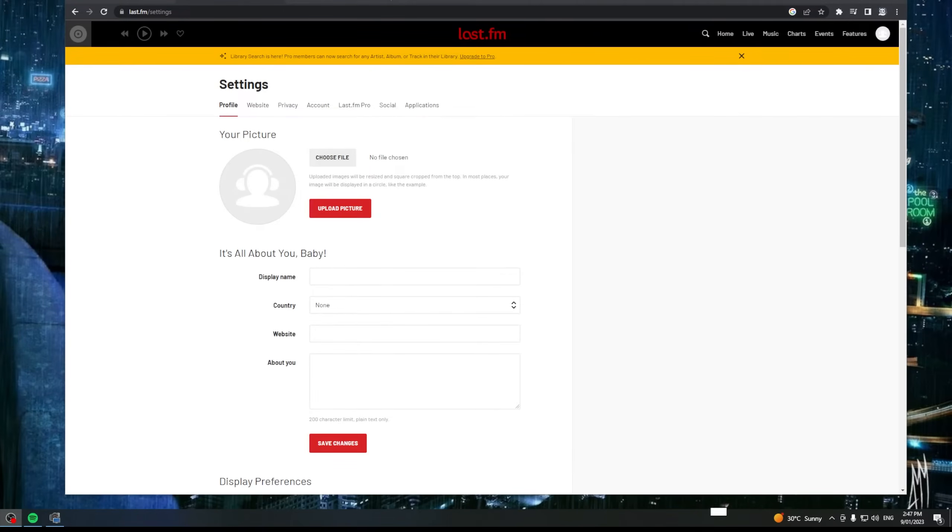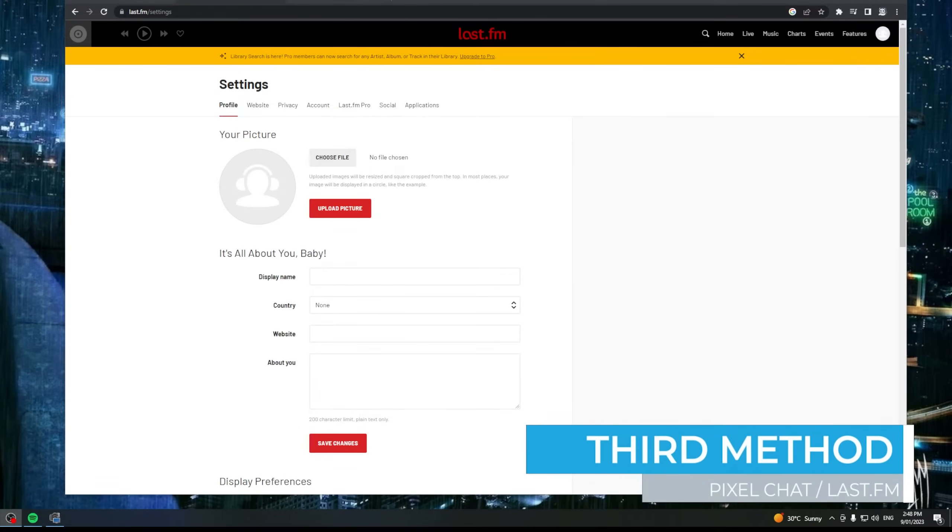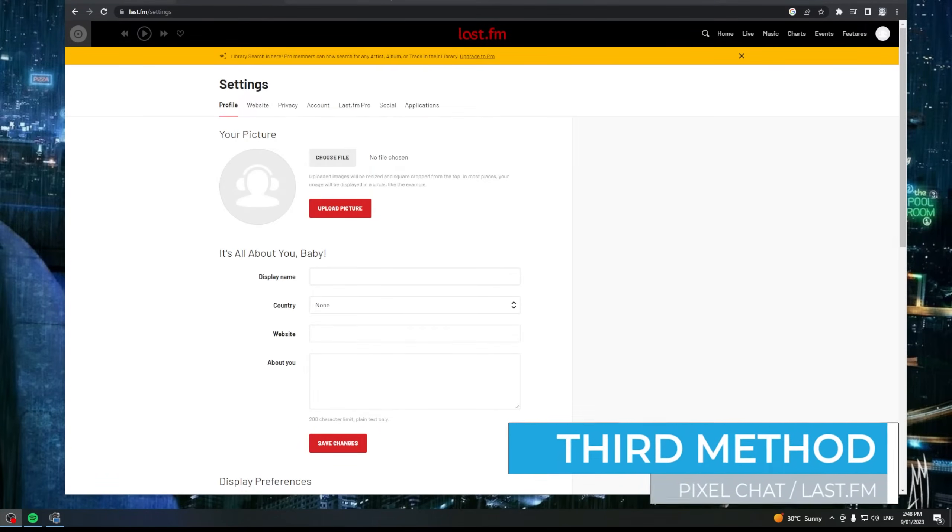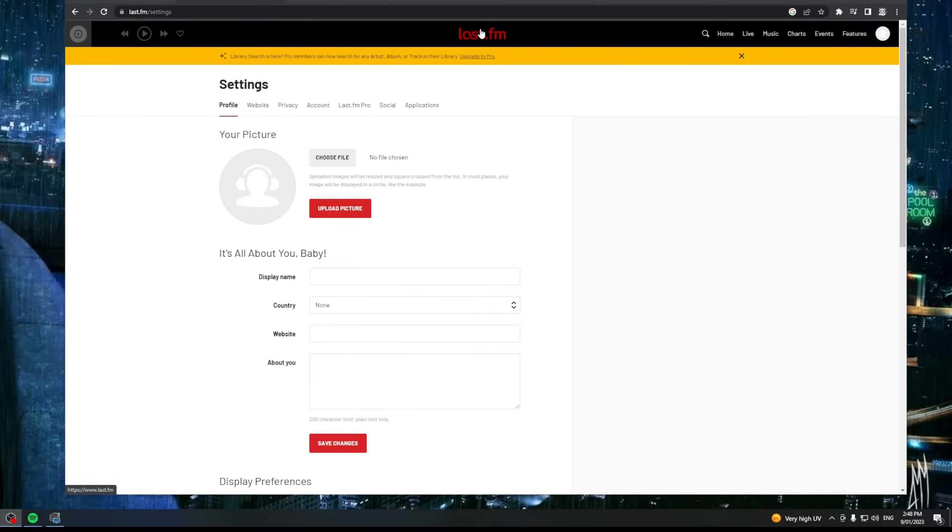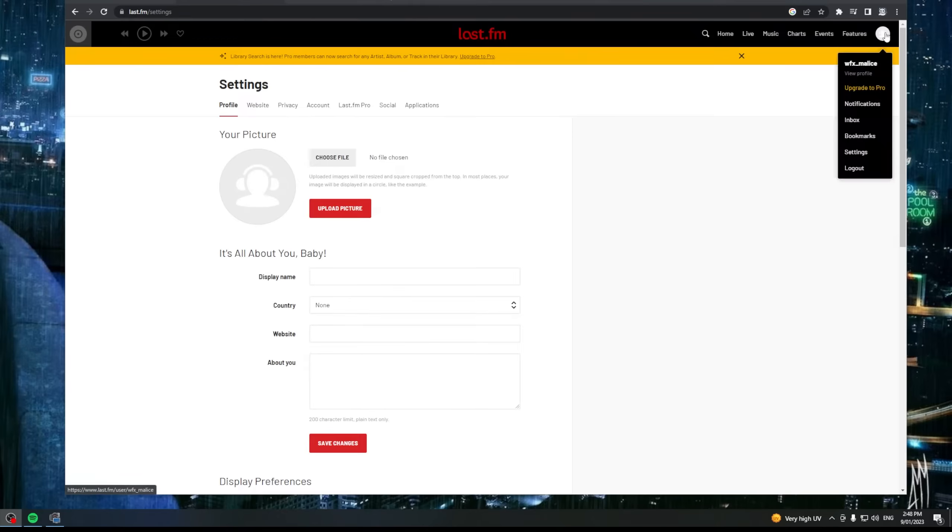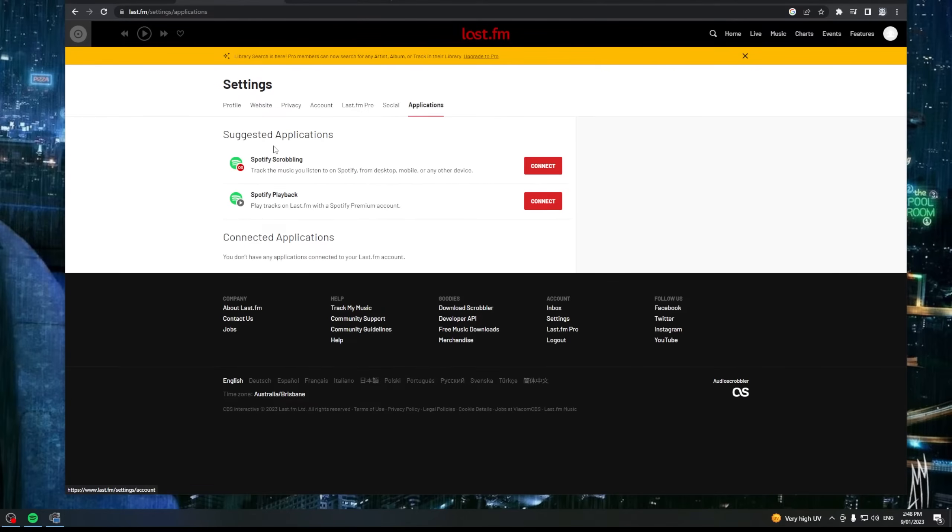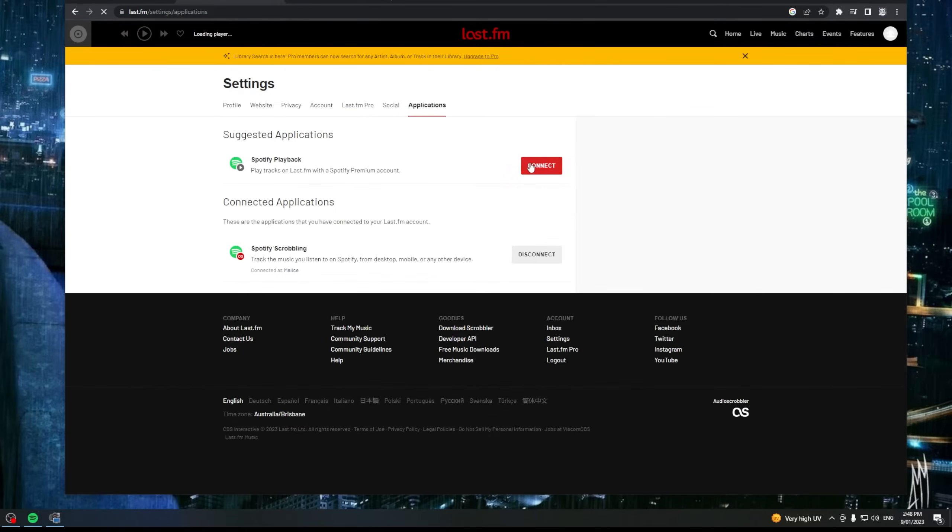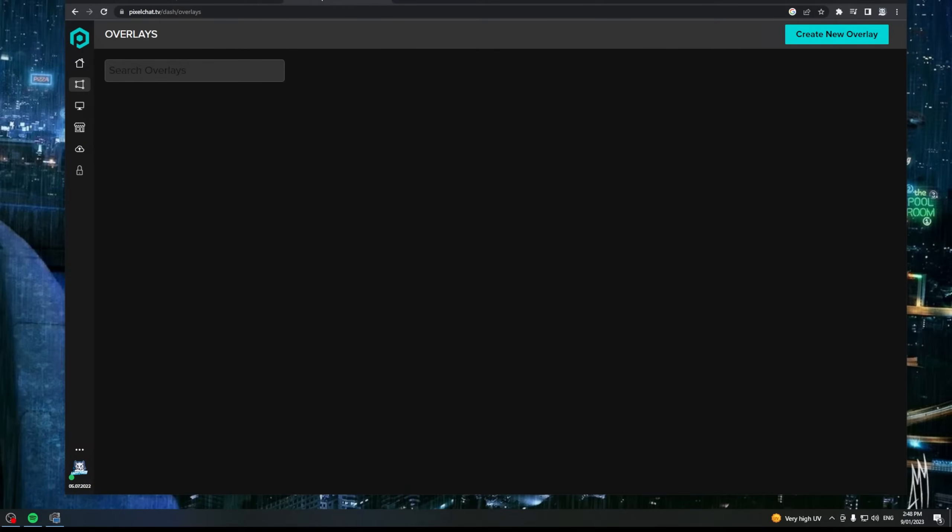The third method is a little bit more involved to get set up but does have a much cleaner appearance. It's got a very nice aesthetic. The first thing you're going to need to do is go to last.fm and create a free account. Once you've created and verified your account, you're going to click over on your profile. We're going to click on settings. From settings, we're going to click on applications. From applications, we're going to click connect next to Spotify scrobbling. It's going to log in using your Spotify details. Once you've done that, you can go over to pixelchat.tv.